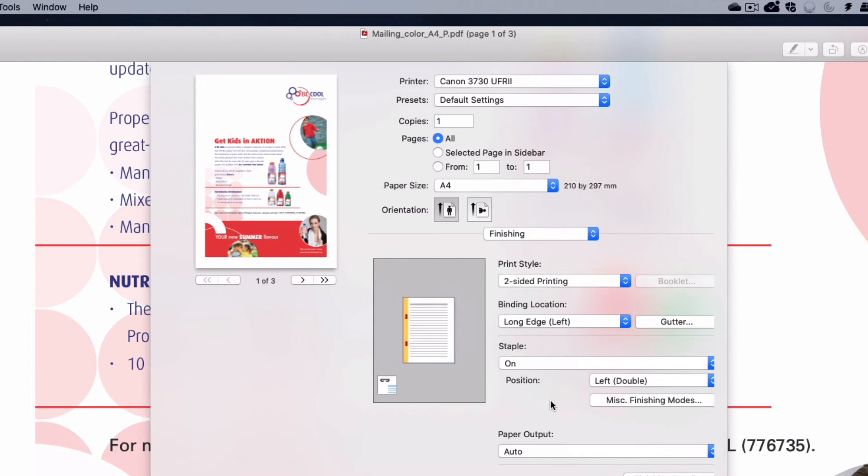Other finishing options, such as hole punching, can be found in the MISC Finishing panel.